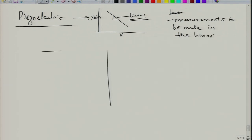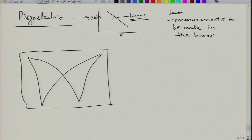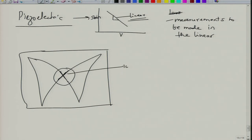For a ferroelectric, we generally measure a butterfly loop. This butterfly loop will have a linear region somewhere in the middle. If you measure at very high fields, you may get into the non-linear region. So you have to ensure that you make measurements at low fields. Low field measurements are required for the indirect piezoelectric coefficient, and low force measurements are required for the direct piezoelectric coefficient. Basically, you are looking at linear region measurements.